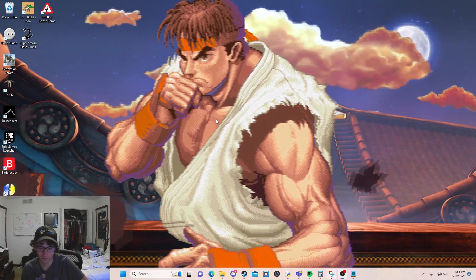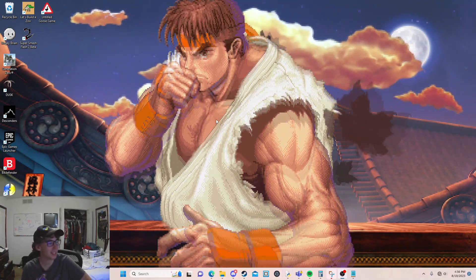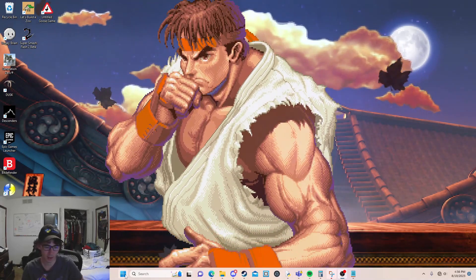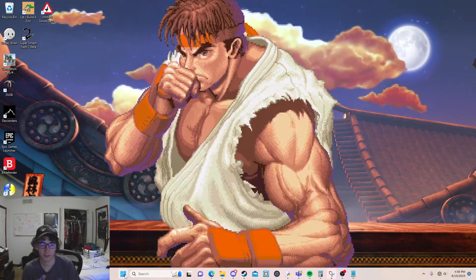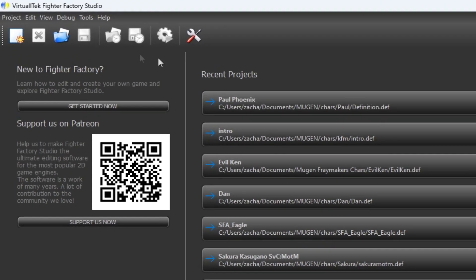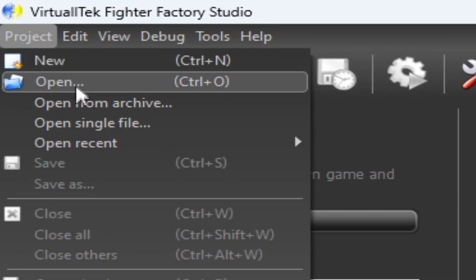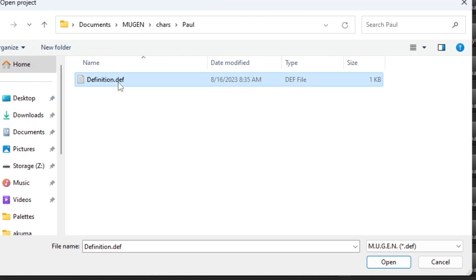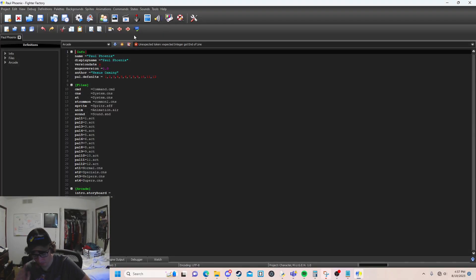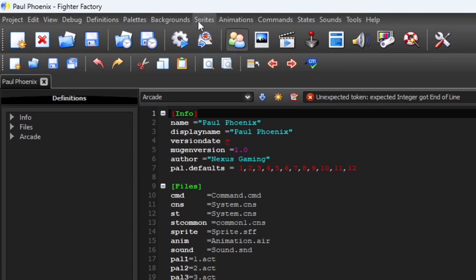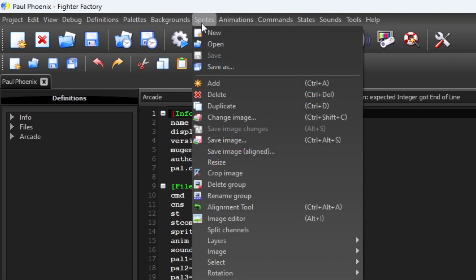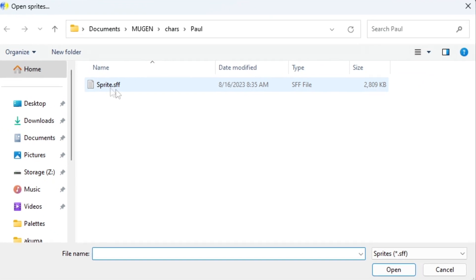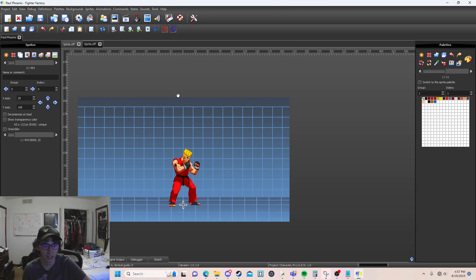So we are going to first be getting the sprites for our Mugen character. I'm going to be launching Fighter Factory Studio here and I'm going to be doing Paw Phoenix. You come up here on the top left, hit open and look for Paw Phoenix. This should be a .def file — you want to open that. It's going to load the project up. Now up here at the top there should be a tab called Sprites. Click on that, go to open, and open the .sff file associated with the character. This is going to have all the sprites inside of it.